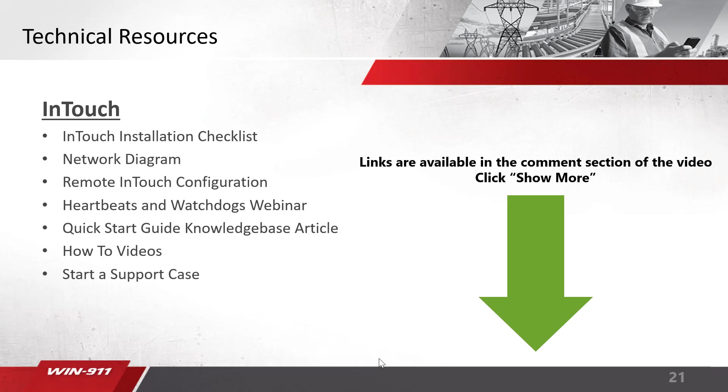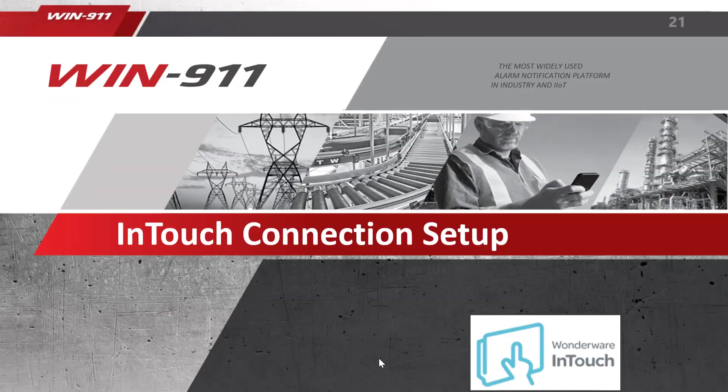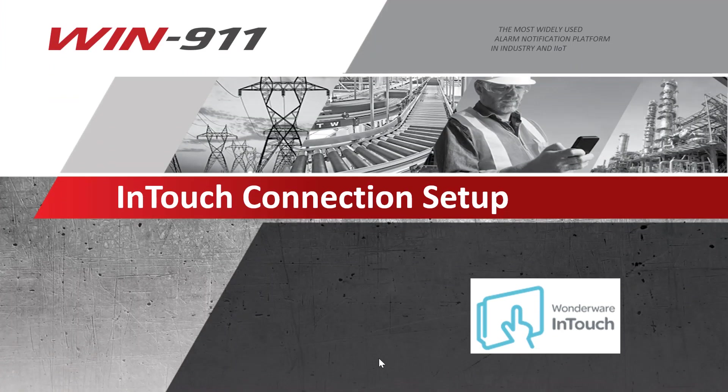Finally, if you do require technical support, there's a link available in the comment section for how you can start a support case online. That's all and thank you for watching the WIN-911 InTouch Connections Setup video.